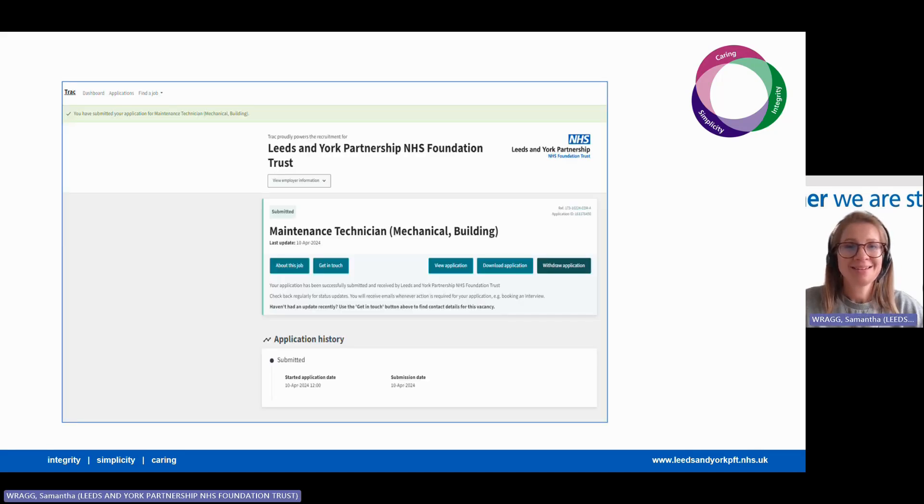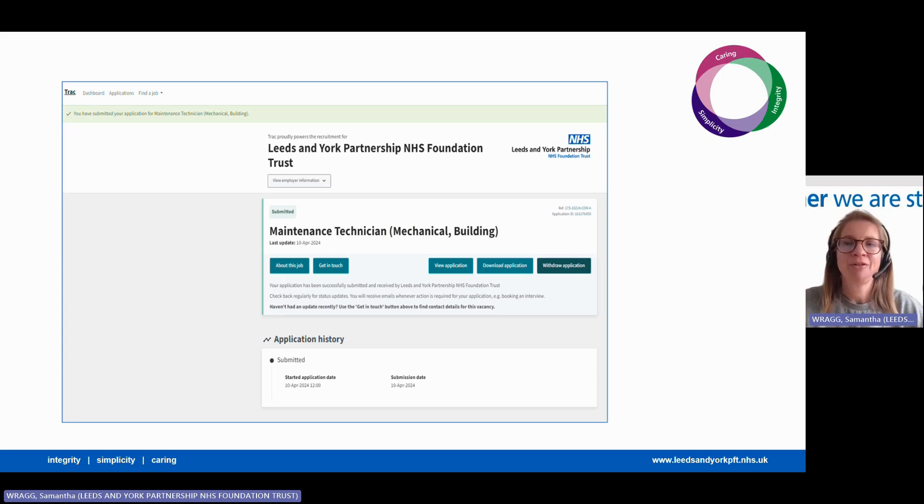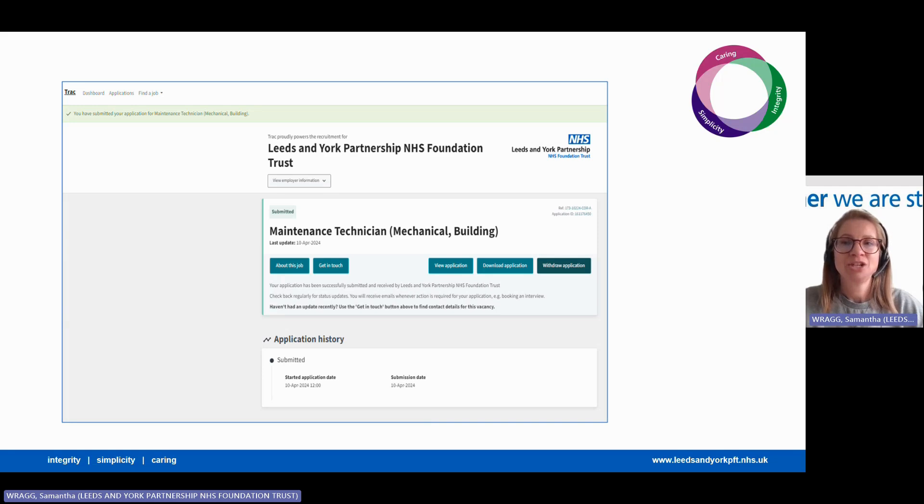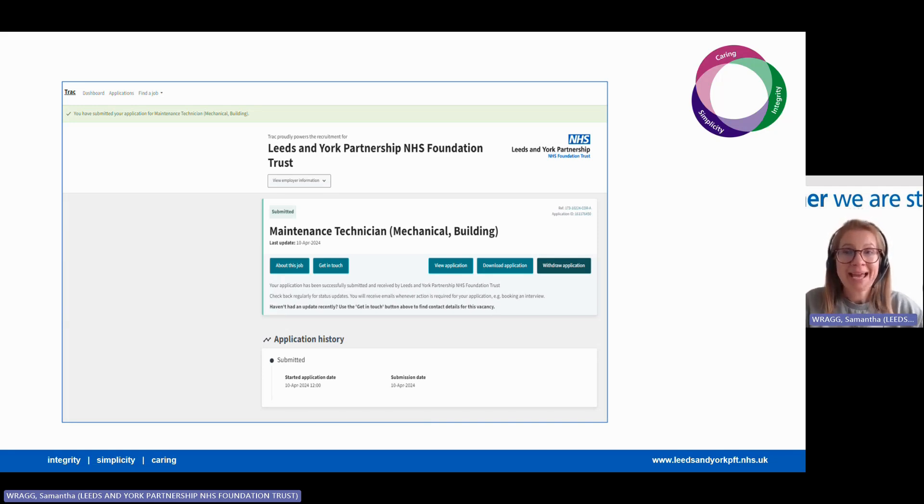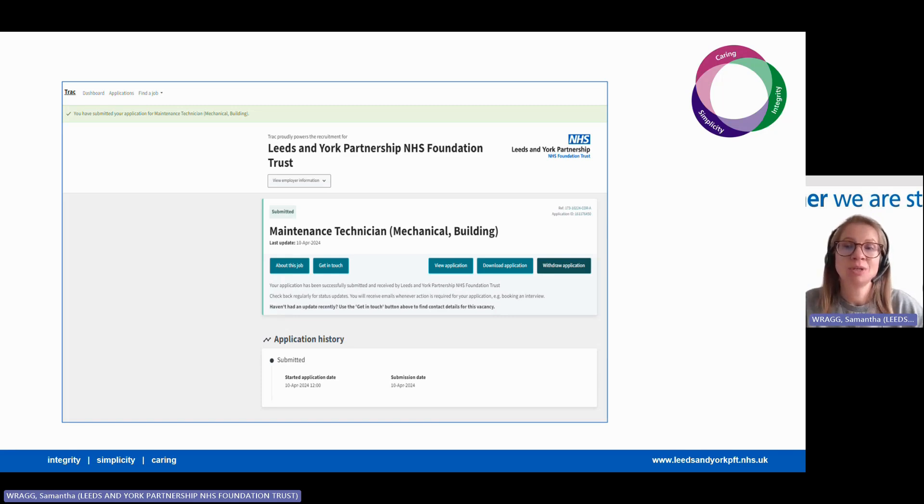That's it, you're all done. You'll have a green banner at the top of your screen showing you that you have submitted your application with an application history as well for you to refer to. Your application can be edited up until midnight of the closing date should you want to add any further information.